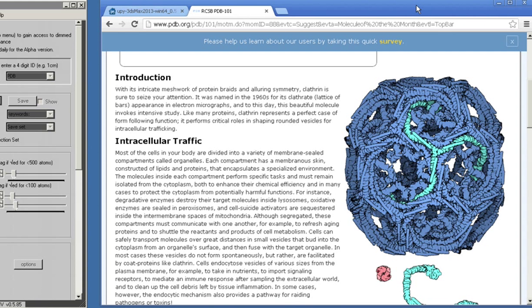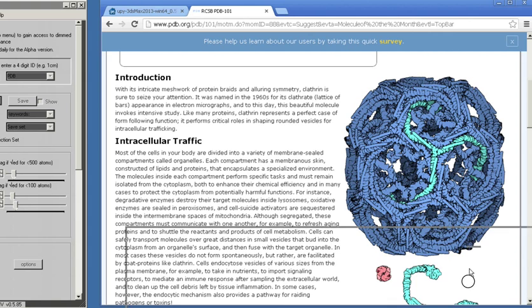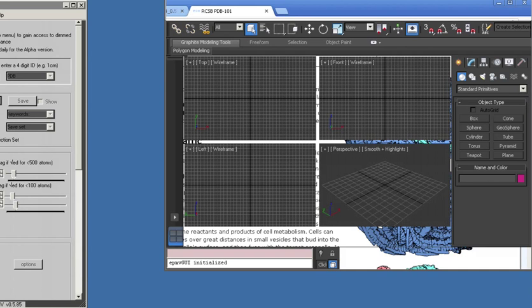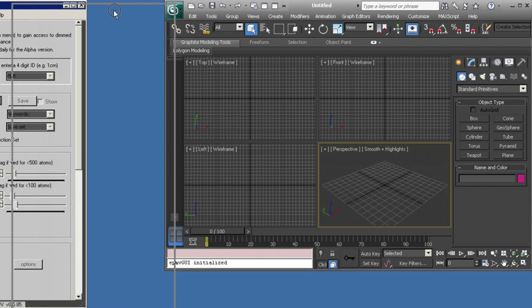So that's Clathrin. We do the search and we find out that one of the best structures for it is a four-digit code called 3IYV. So we're going to build that into our scene.